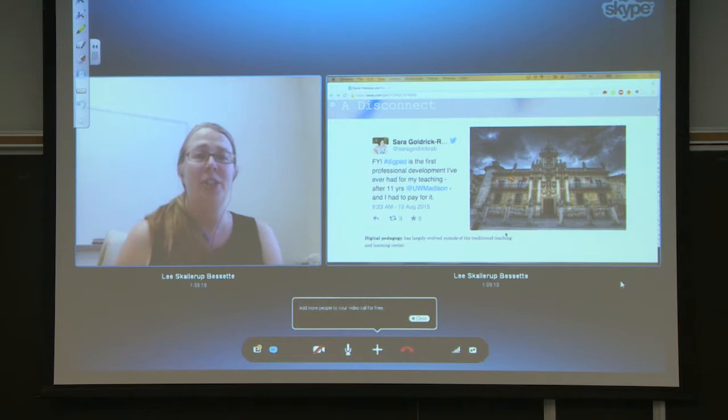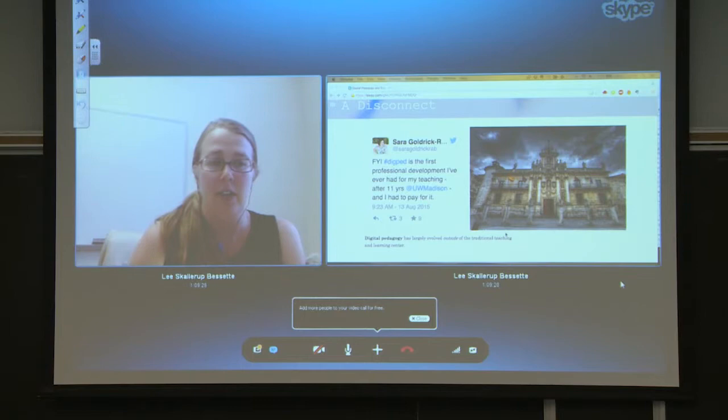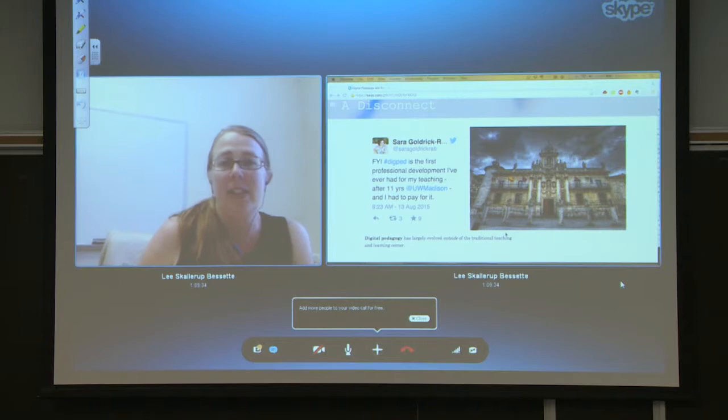Part of this came from a tweet from Sarah Goldrick-Robb, where she was at the Digital Pedagogy Institute held at the University of Wisconsin-Madison. She tweeted out saying that this is the first professional development she'd ever had for her teaching after 11 years at UW-Madison, and she had to pay for it. This speaks to a disconnect between faculty and their center. I posit that digital pedagogy has largely evolved outside of the traditional teaching and learning center.